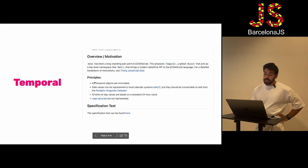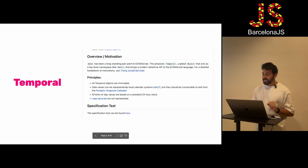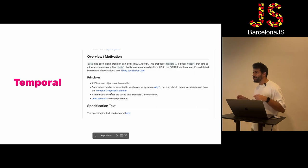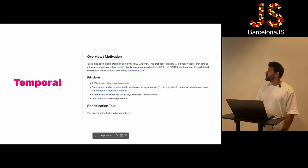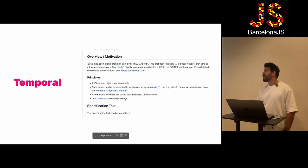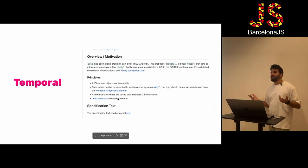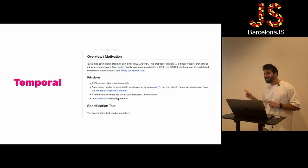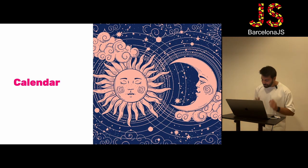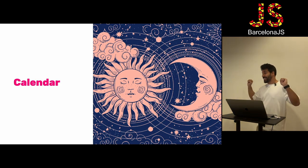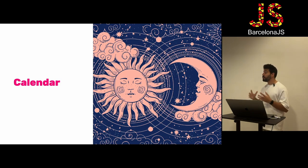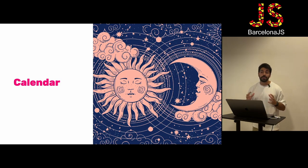Basically, the principles of this new API are that date values can be represented in local calendar systems and they should be convertible to proleptic Gregorian calendar. Time values are based on a standard 24-hour clock and leap seconds are not represented. So let's start from the beginning: the calendar. The calendar is just a tool we humans use to measure and organize time.